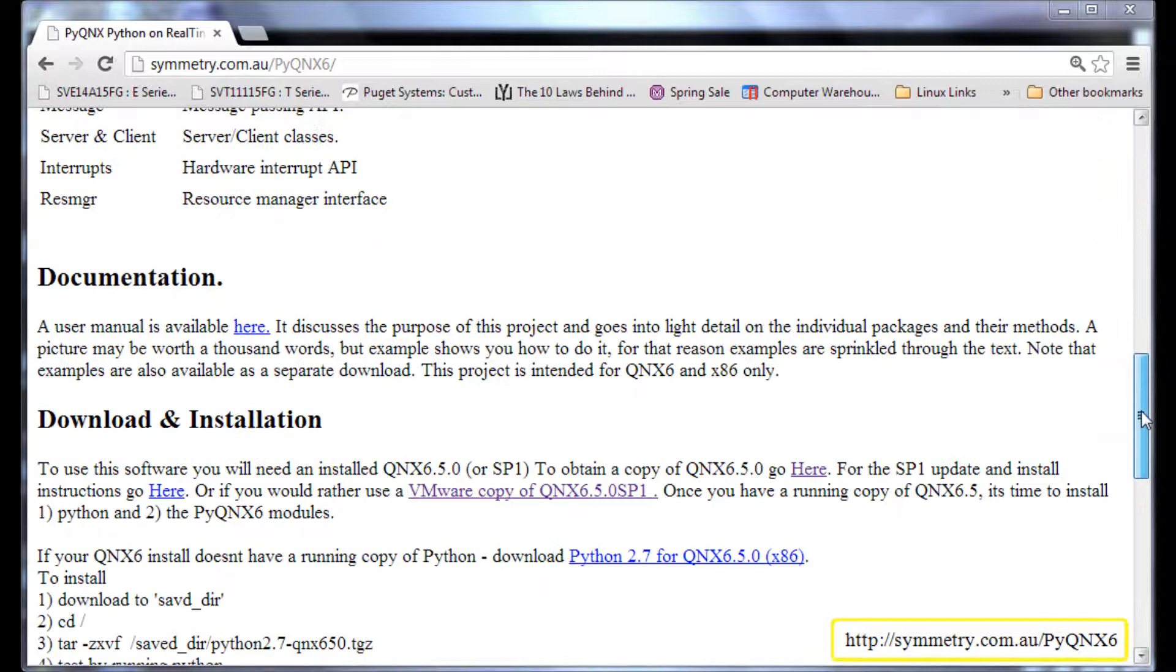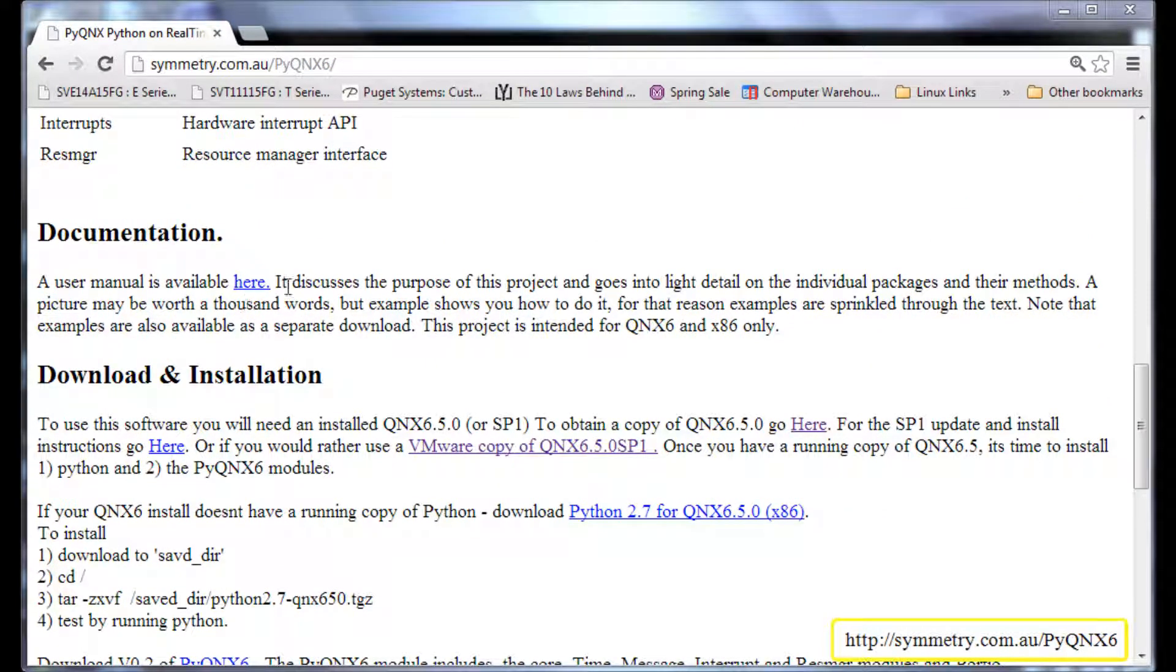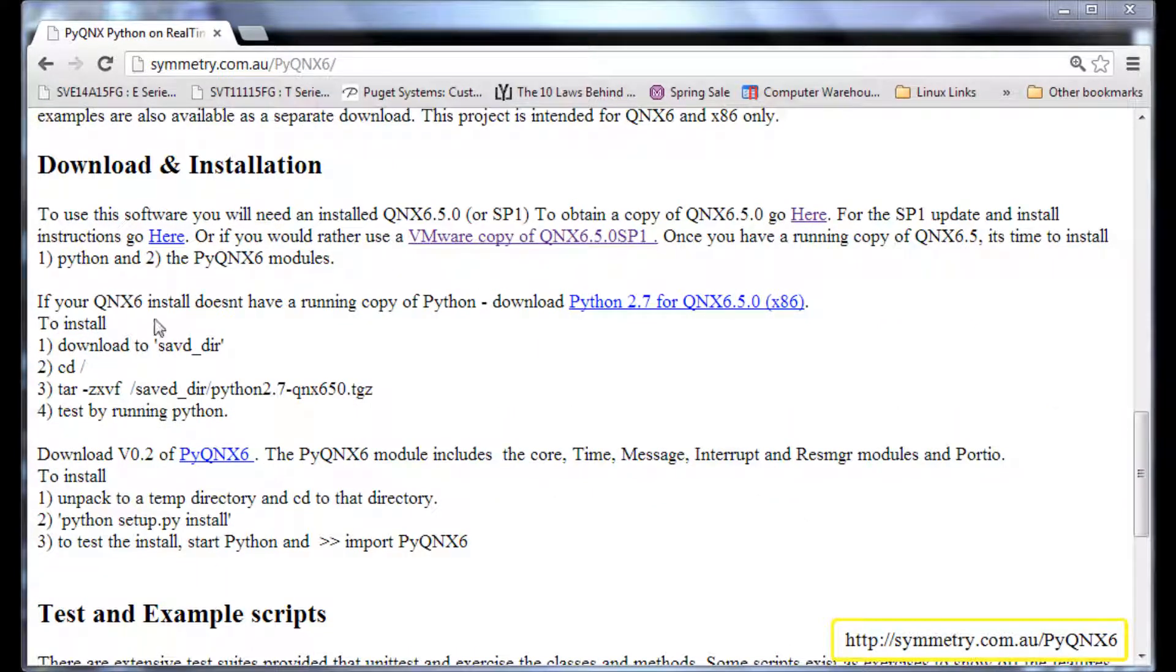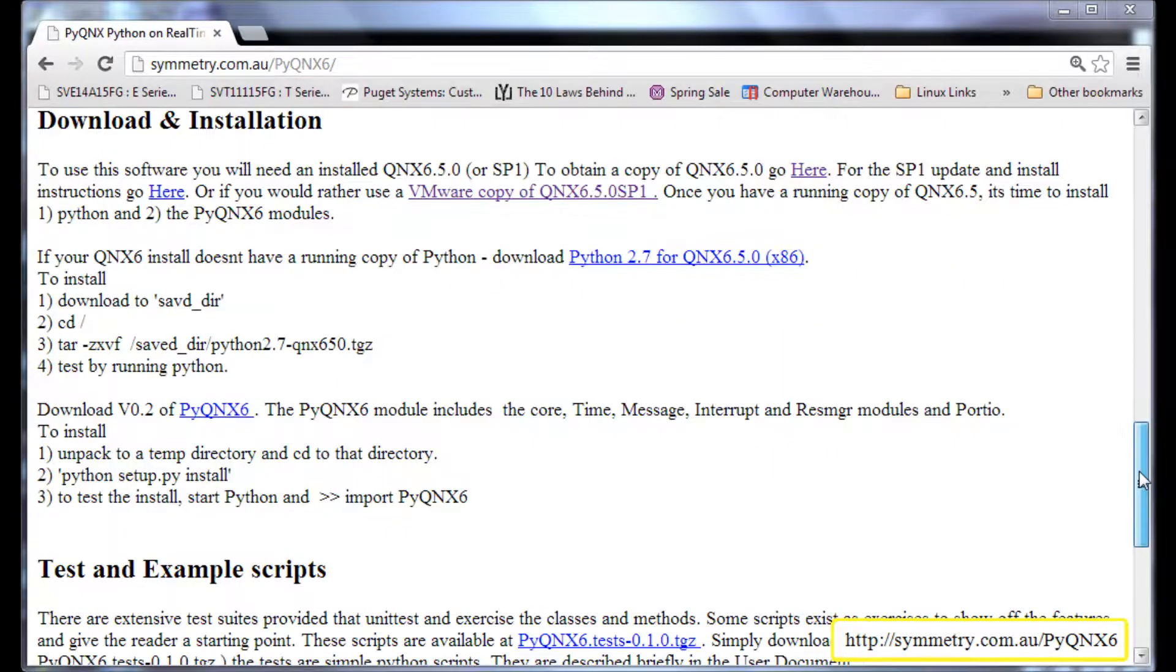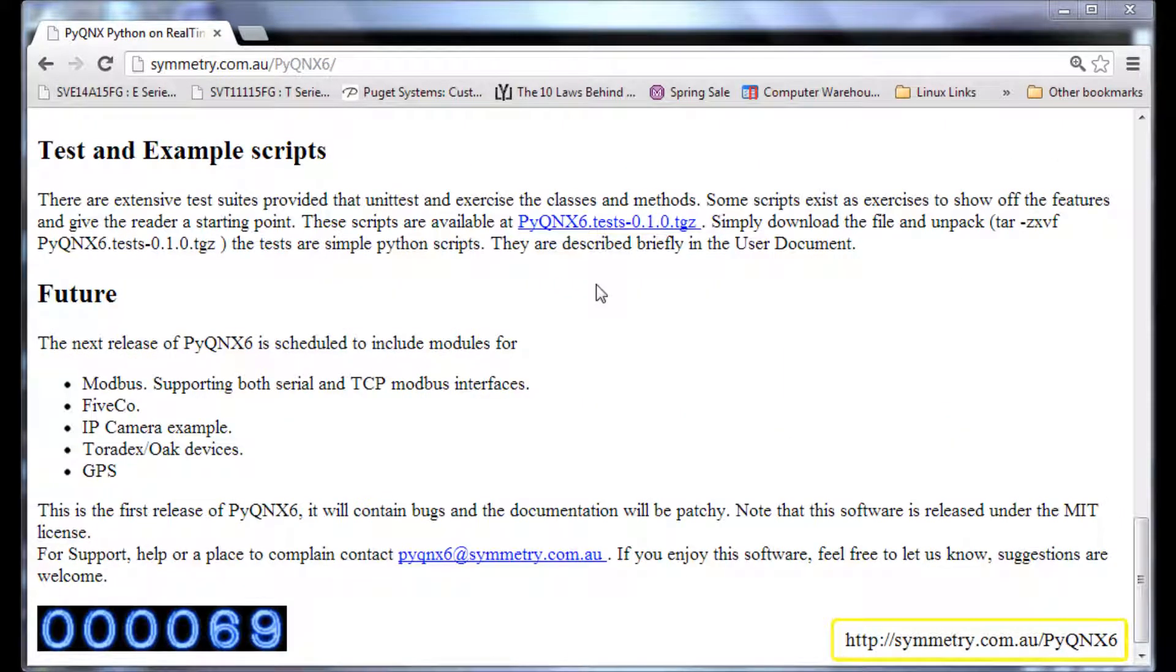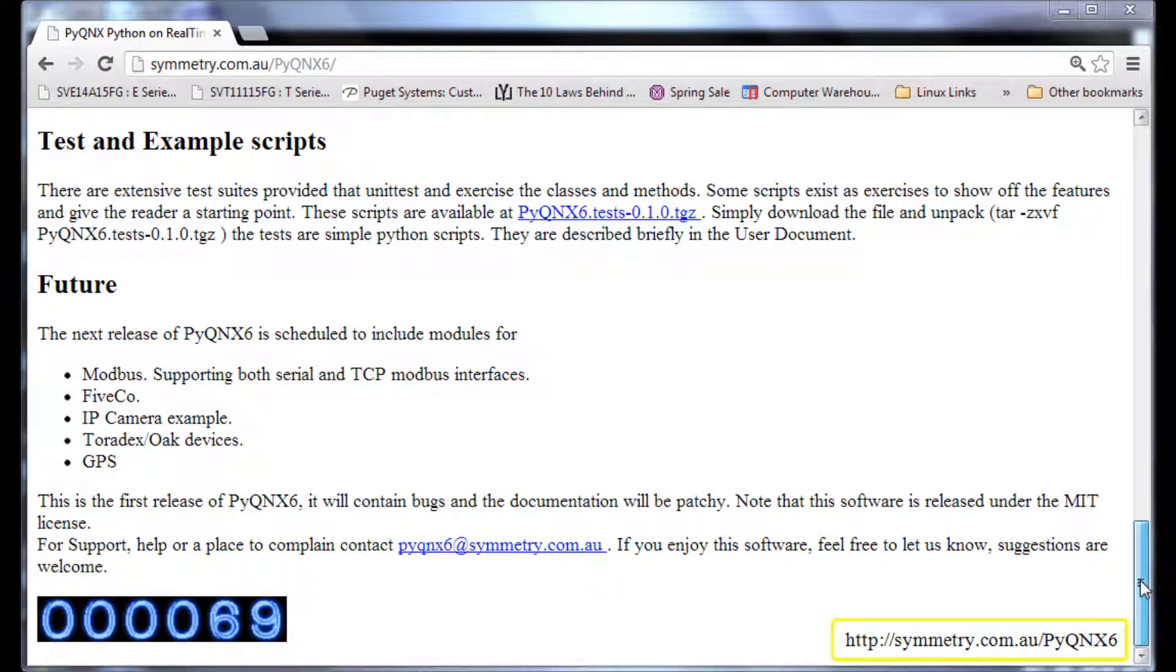The documentation can be available from the documentation section. The next section is the download and installation section and we are mainly going to focus on this in the screencast. And later on you can also download test and example scripts and try running it on your own machine.